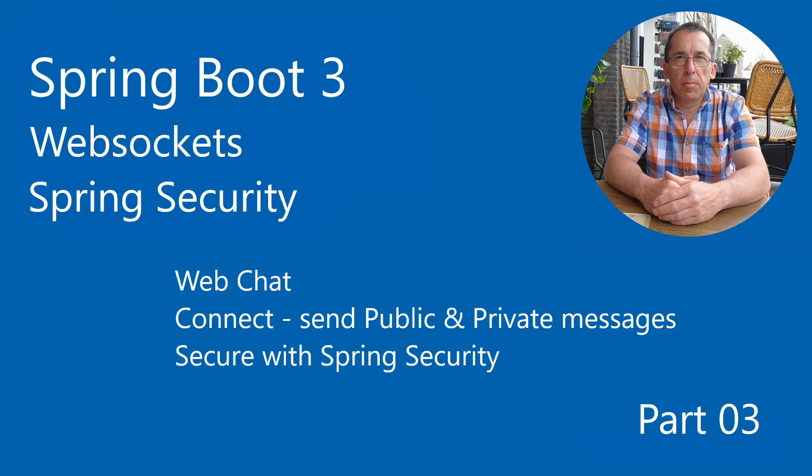In today's video, we continue with the web chat application. We start by implementing Spring Security and a custom login page. Before diving into the code, we first look at the result.